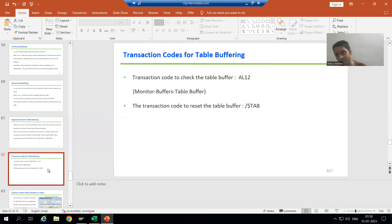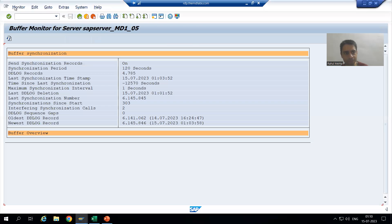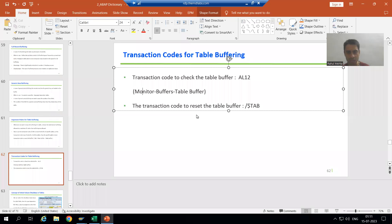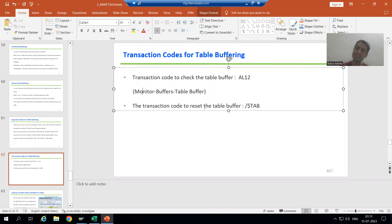AL12 is extremely important — you always go to Monitor, then Buffer, then Table Buffer to check specific options. The transaction code to reset the table buffer is /$$TAB, but it is a very critical transaction code as it resets the buffer of all tables, so avoid it. That's it for this video. Thank you.